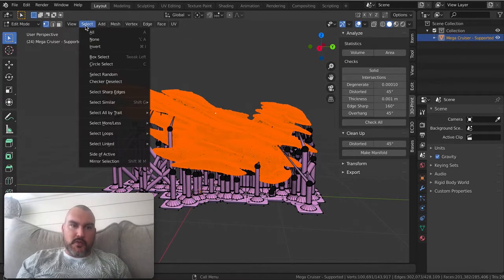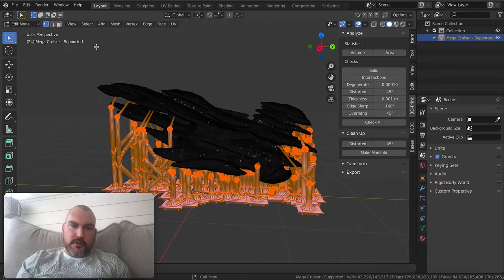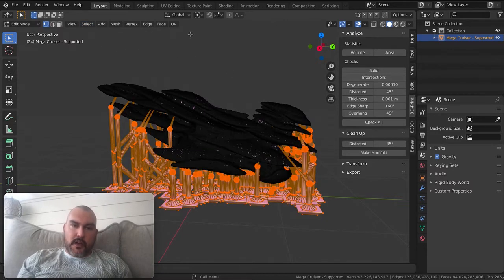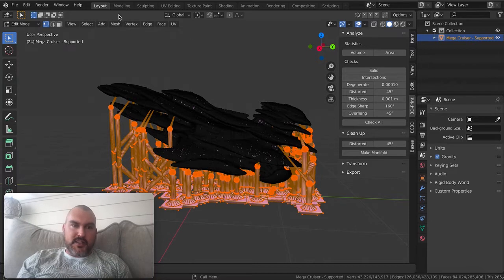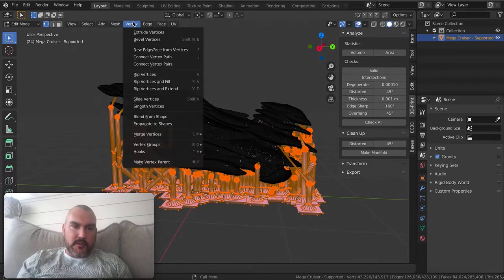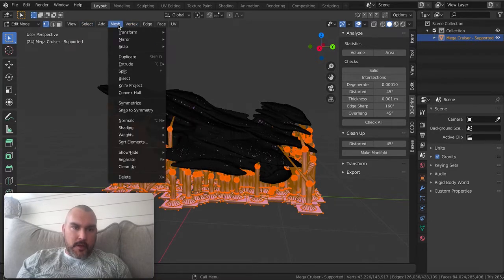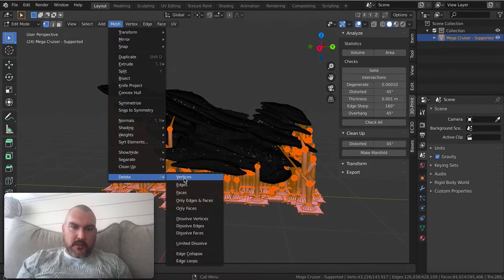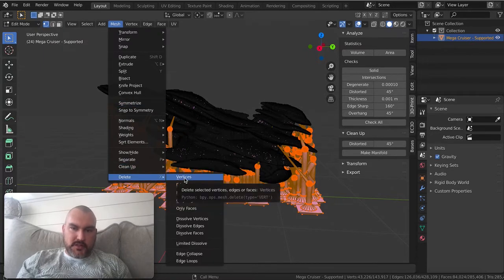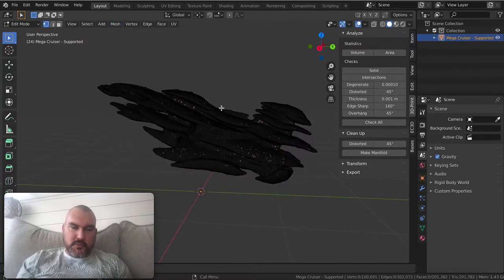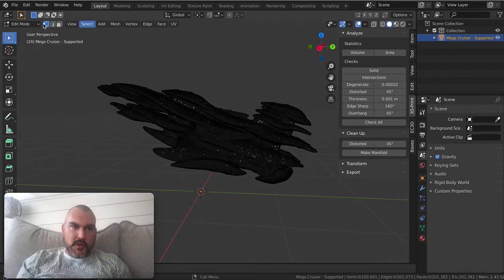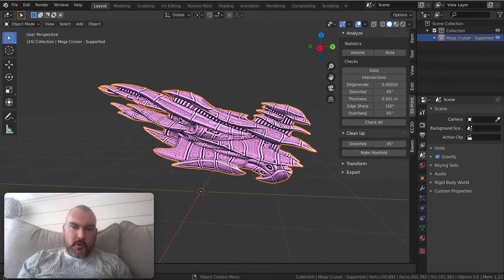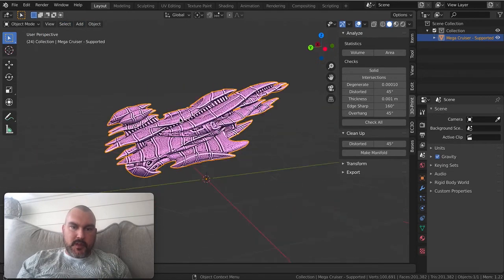Now I can go up here to Select Invert or hit Command I, and that selects all the pre-supports. Now I can hit the X key or go up to Mesh, Delete Vertices. This will delete all those pre-supports and I'm going to go back to Object Mode. That's it.